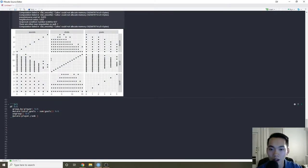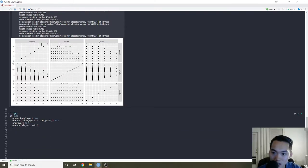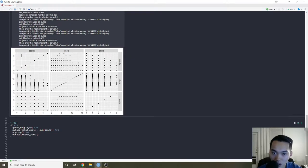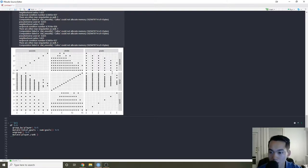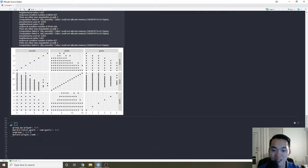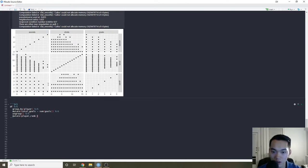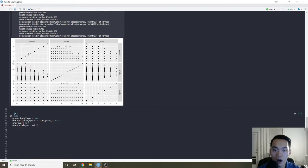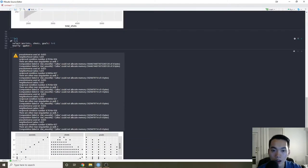Okay, so we have the GGally output — assists with goals shows a linear relationship, assists with assists, assists with shots where shots is on the X-axis is kind of all over the place. Goals and assists look pretty close. One thing that's kind of interesting is how shots are just all over the place — there's some heteroscedasticity where the variance is changing. Anyway, that's our EDA for now — we don't really see the density or heat map of it.